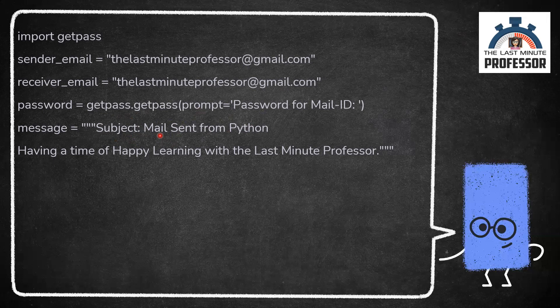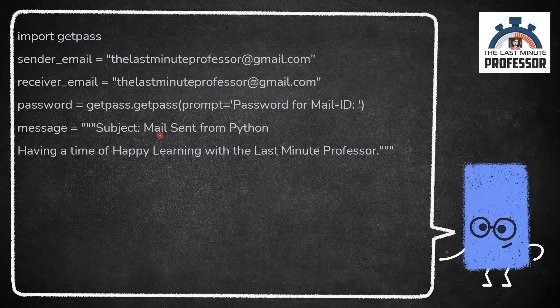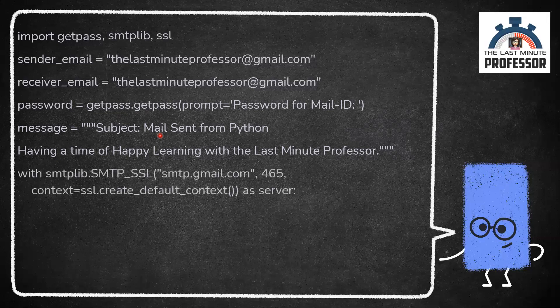Now we have all the basic things. Let us send the mail. We have a built-in module smtplib in Python for sending emails. SMTP stands for Simple Mail Transport Protocol. Using smtplib, we shall establish a secure socket layer SMTP connection.